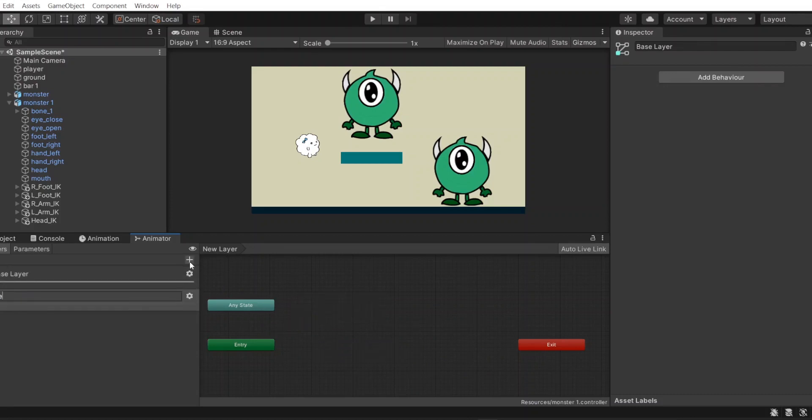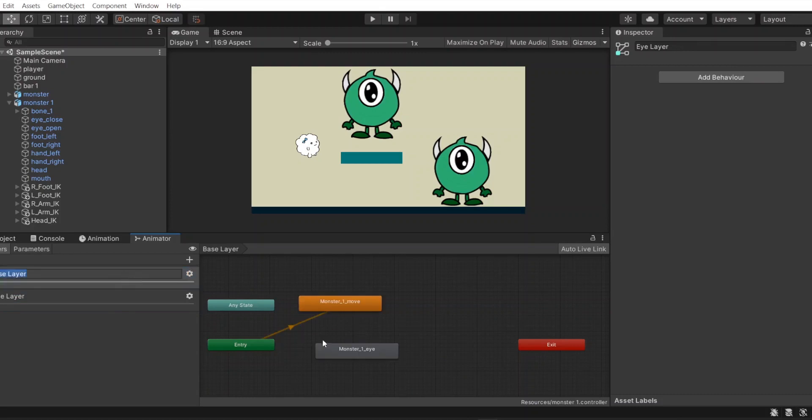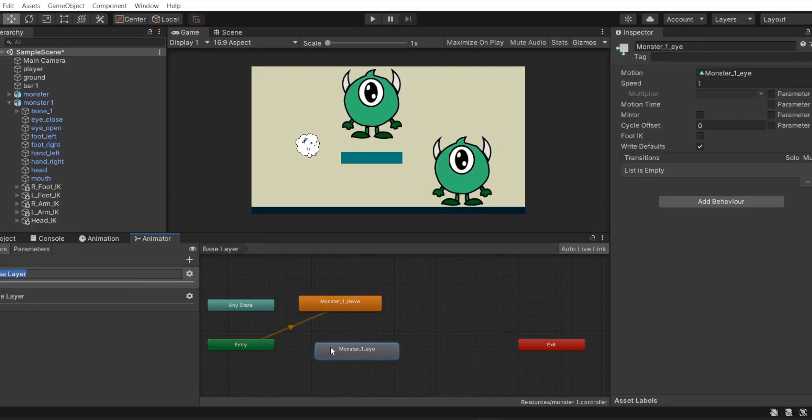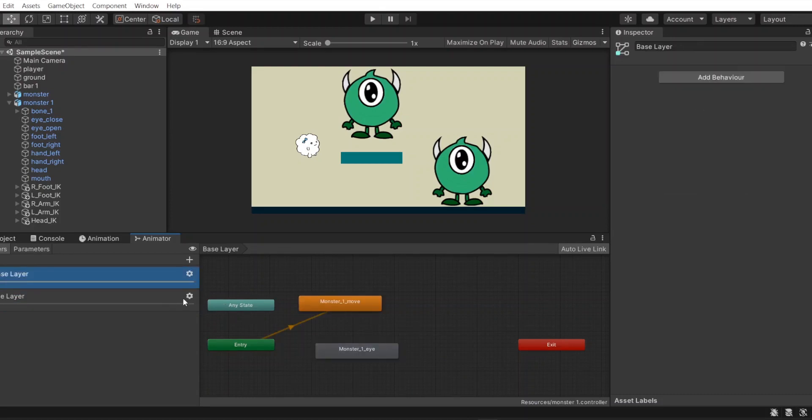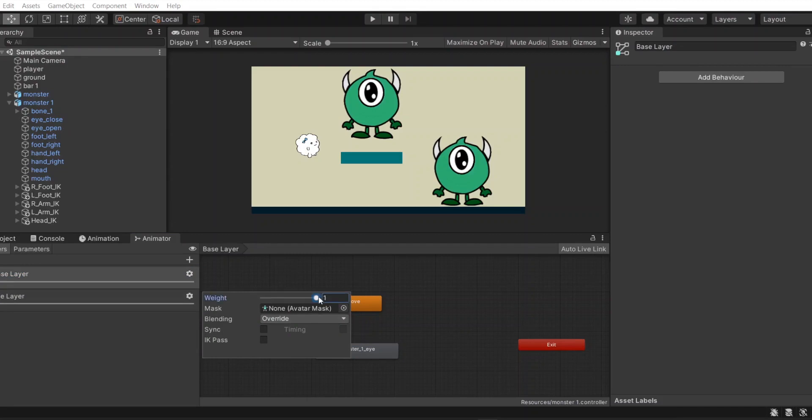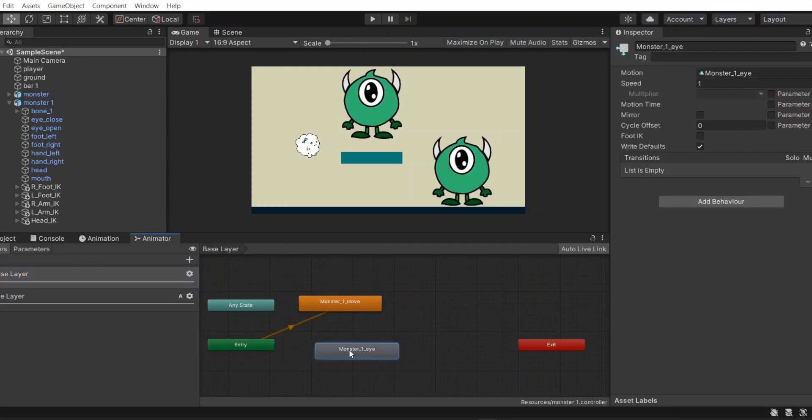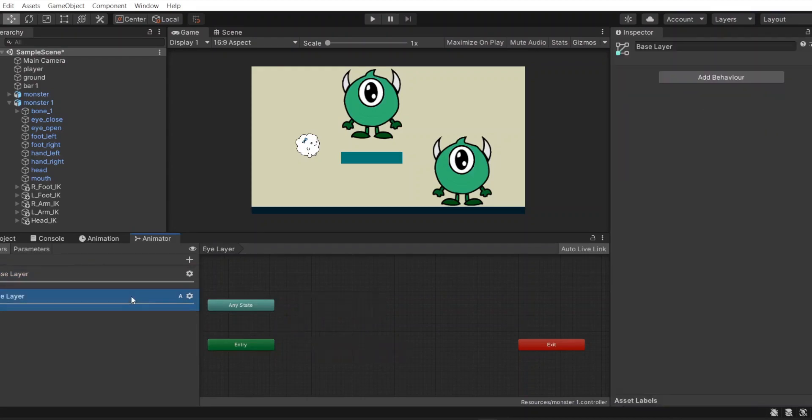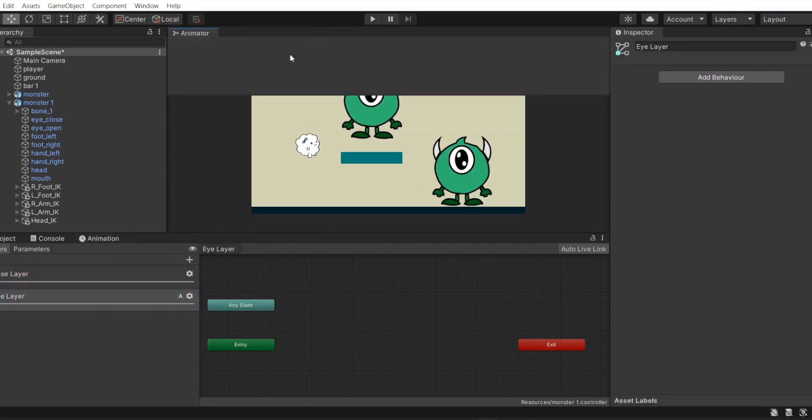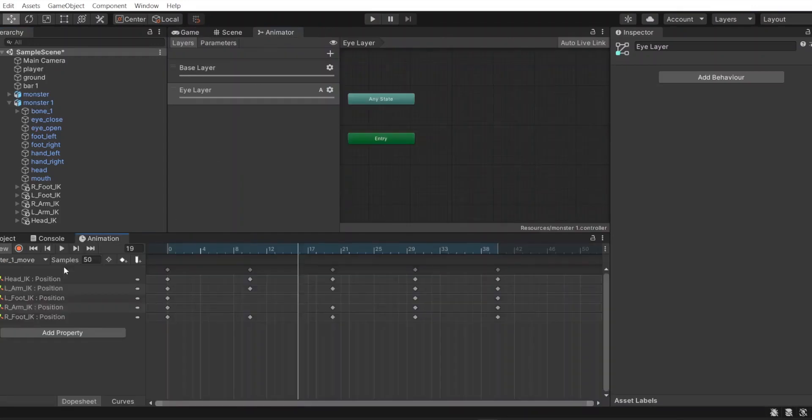So it is unsuitable to play this in one. I will create another layer for eye effect. Set weight to one and blending mode to additive to make it work when combining with the base layer. Then delete eye animation from base layer and add to the new.